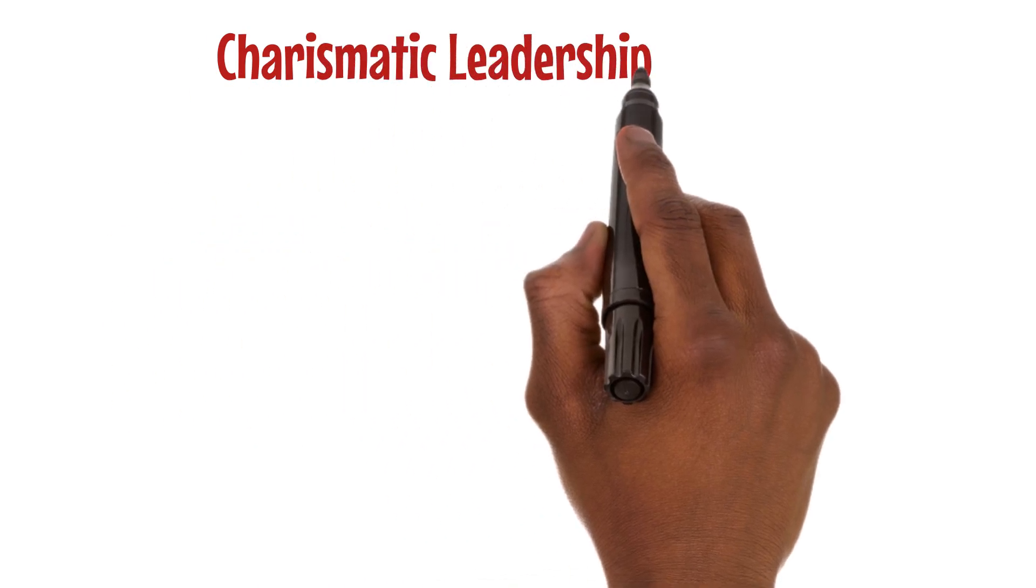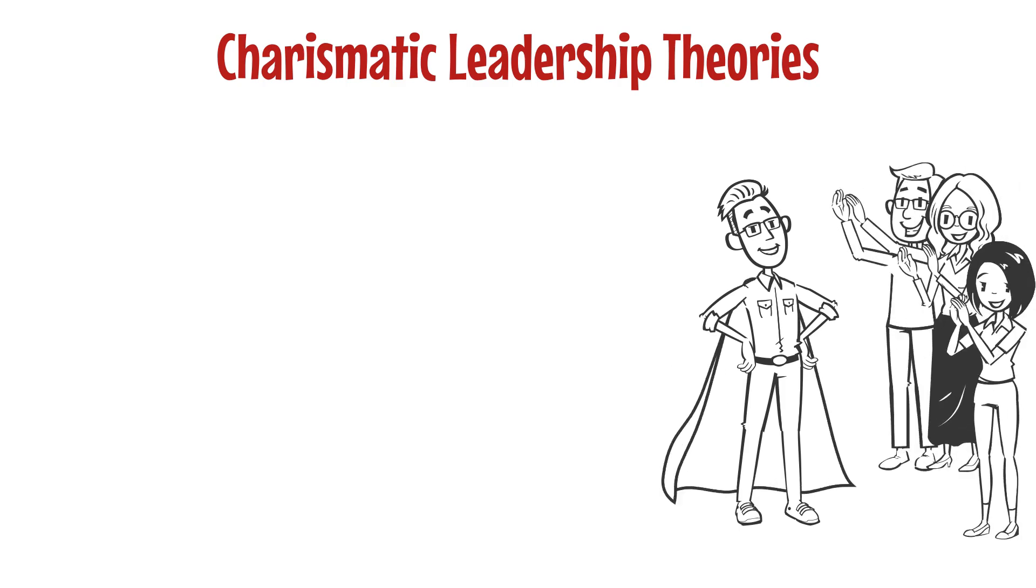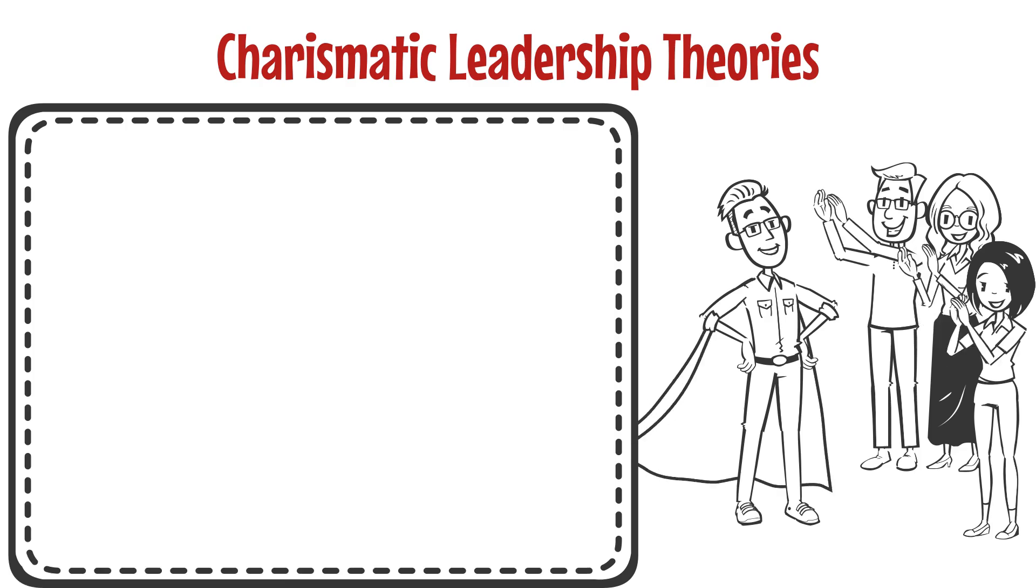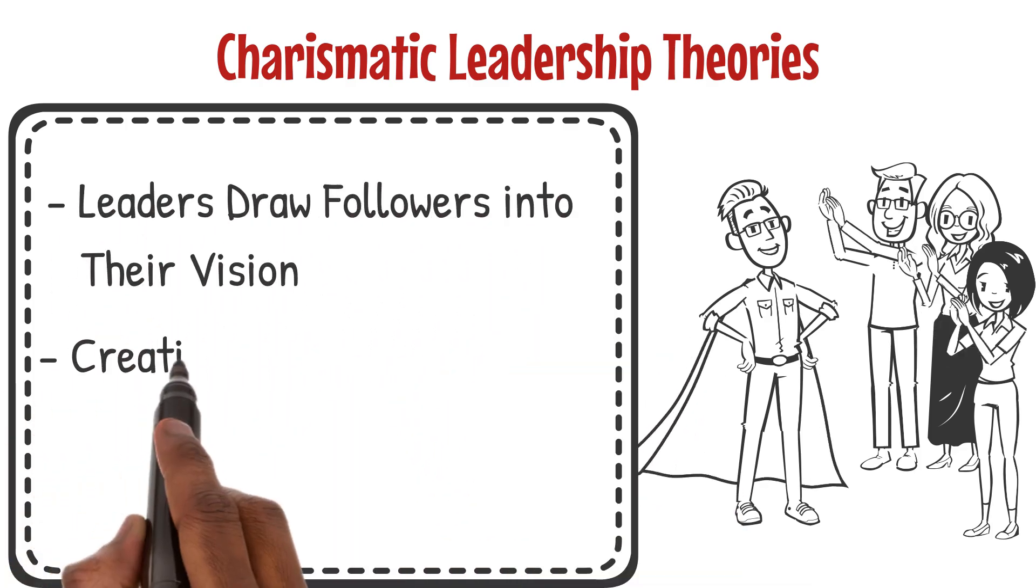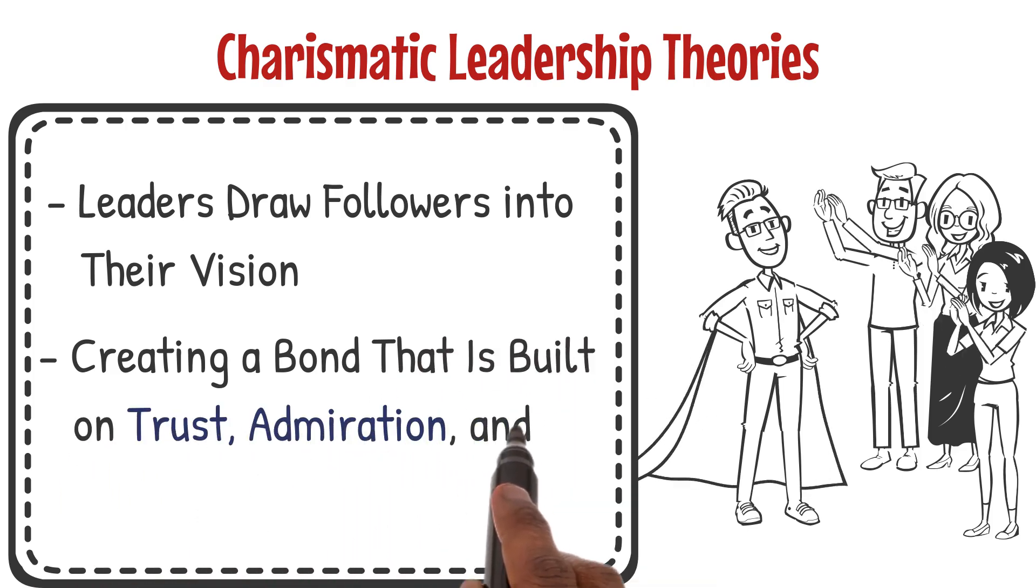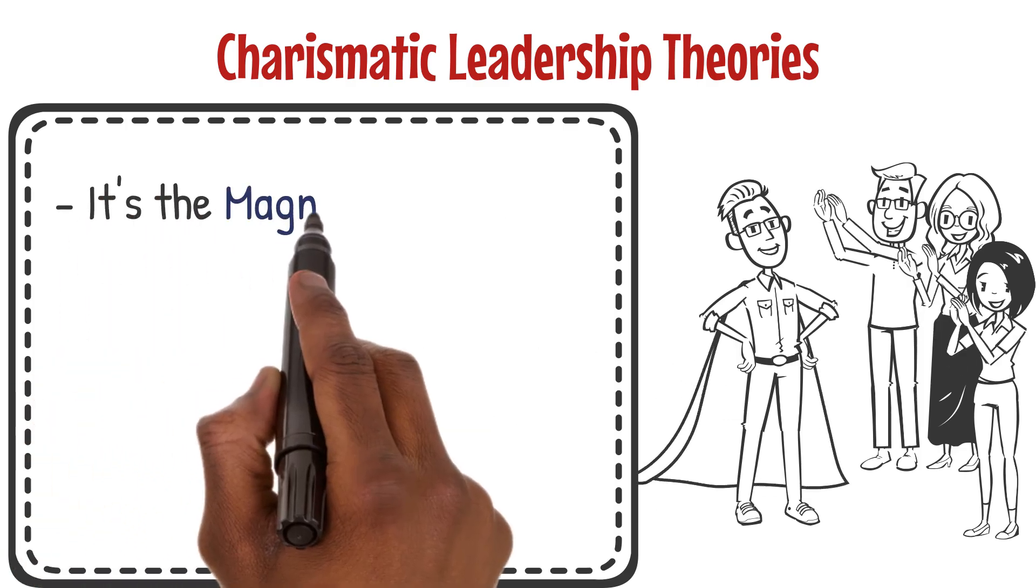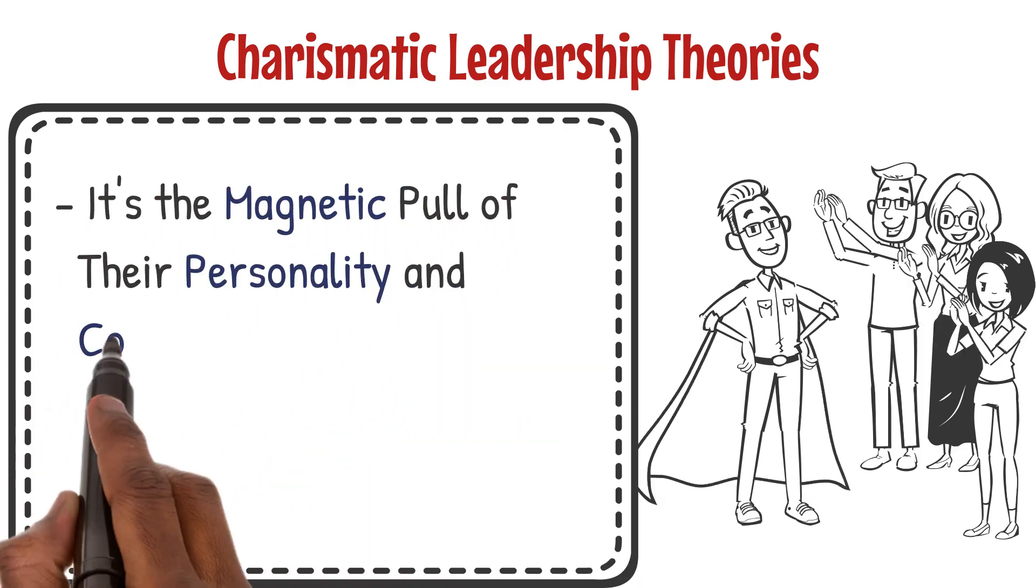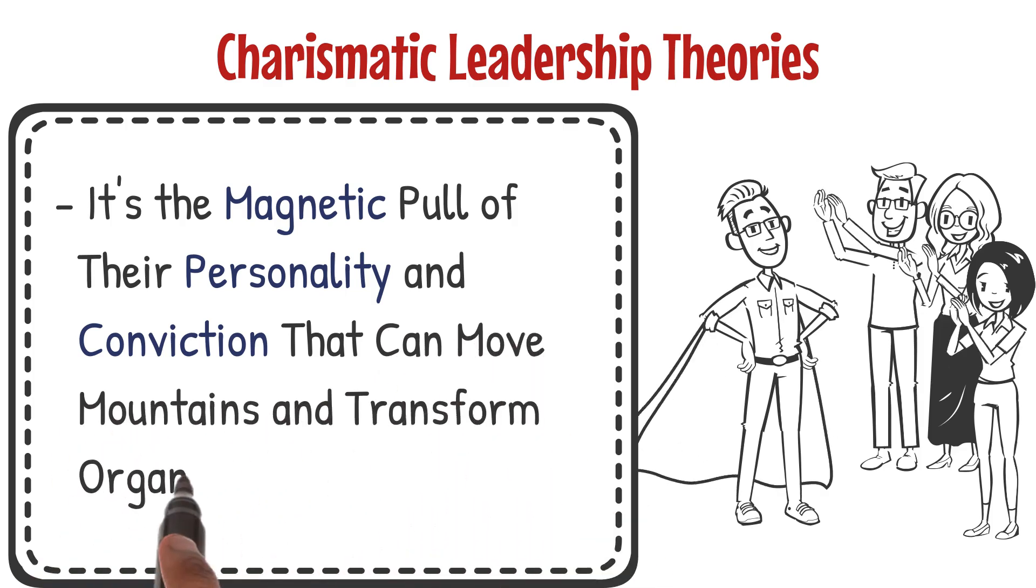Charismatic leadership theories captivate us with the allure of leaders who possess an almost magical ability to inspire and influence. These leaders draw followers into their vision, creating a bond that is built on trust, admiration, and a shared sense of purpose. It's the magnetic pull of their personality and conviction that can move mountains and transform organizations.